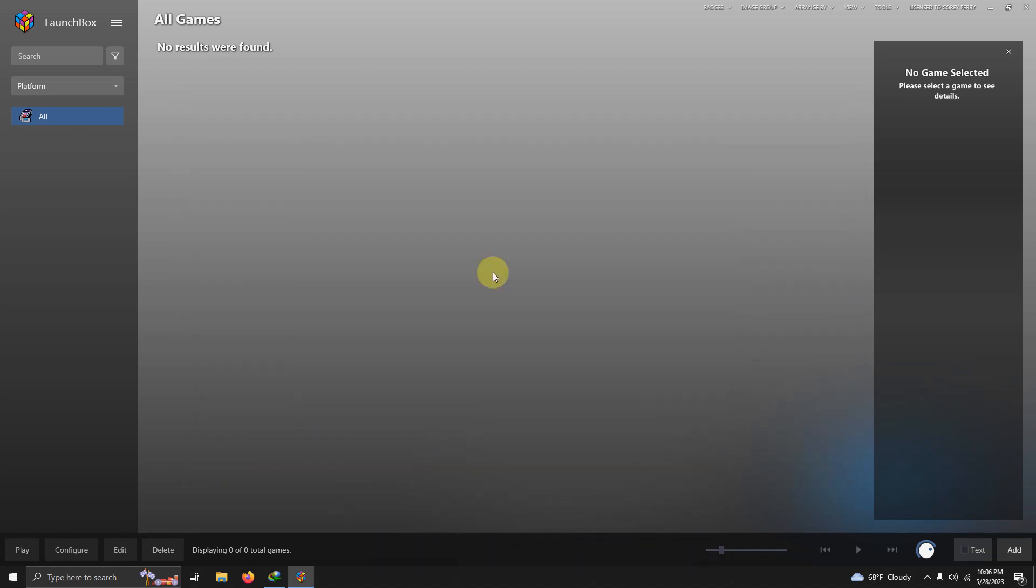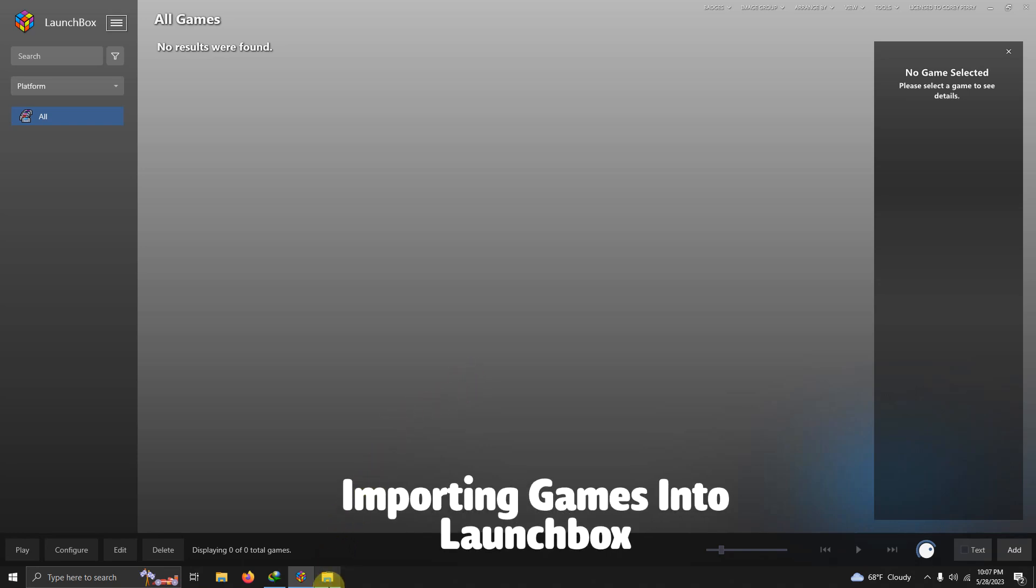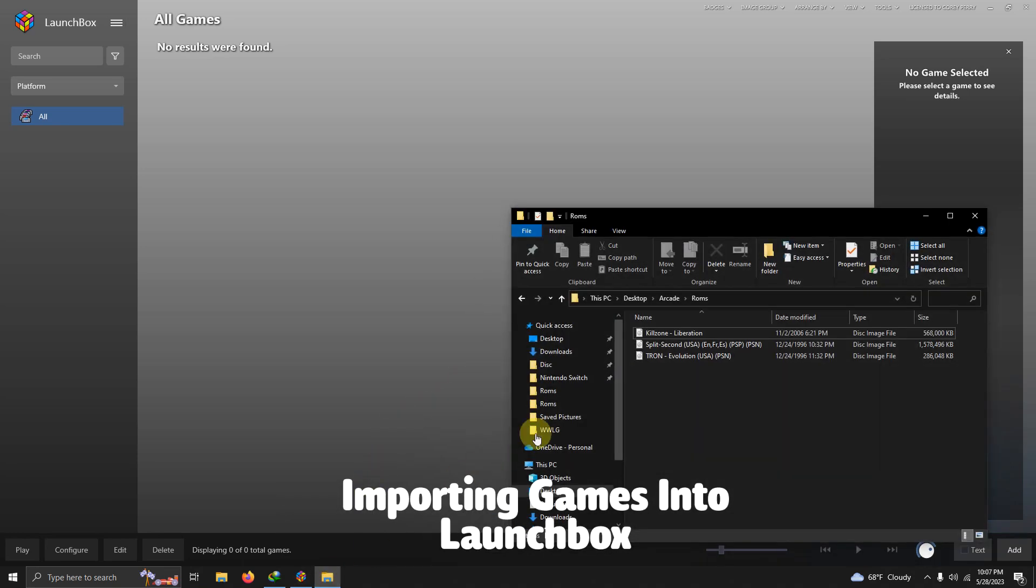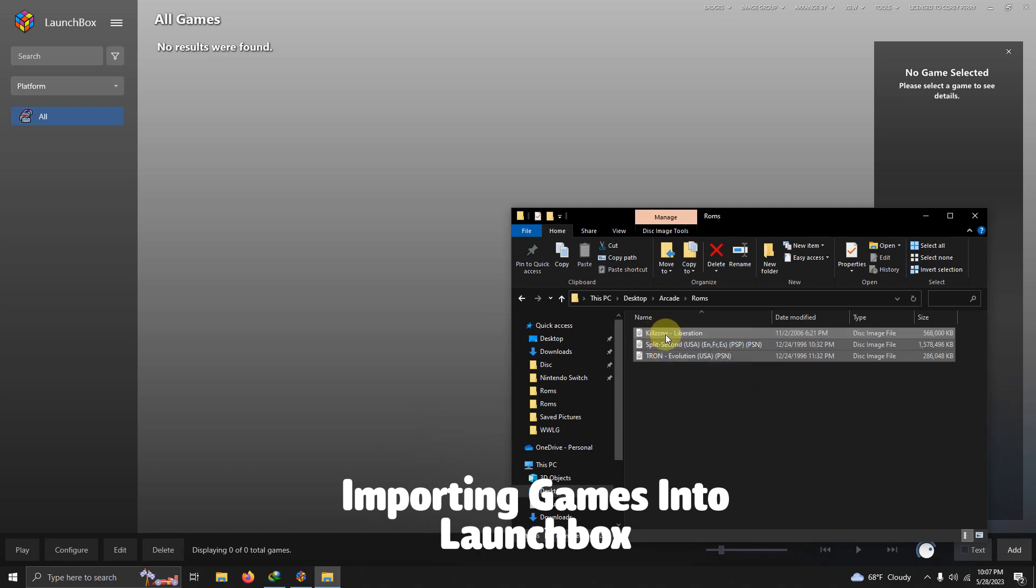Now it's time to add our games. I'm doing the drag and drop method here so I'm going to open my ROMs folder and I'm going to simply drag them into LaunchBox like so.